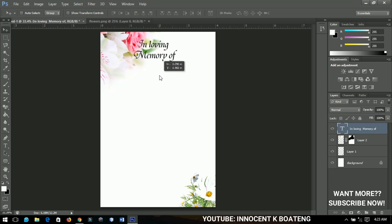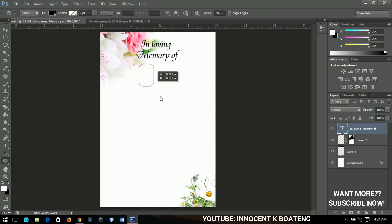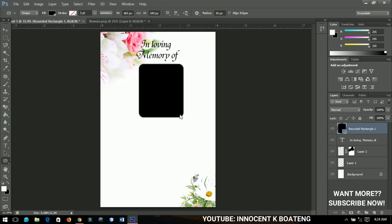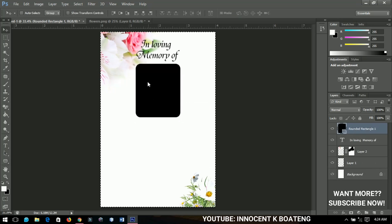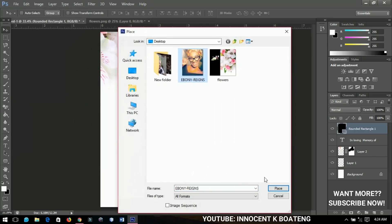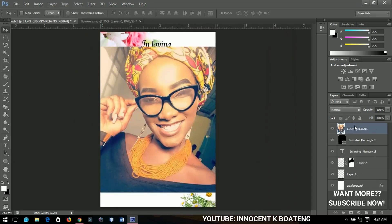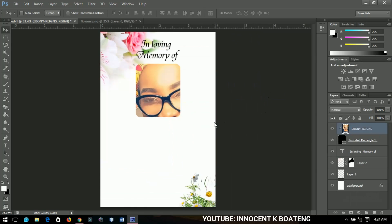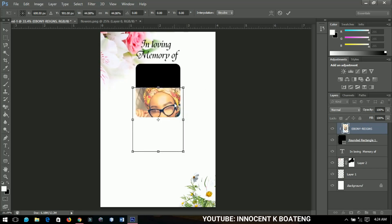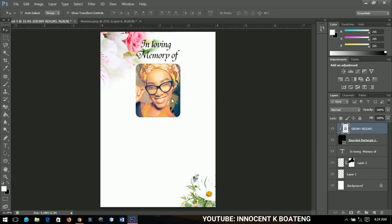Next I'll add a rounded rectangle — that's where I'll insert the picture. I'll position it in the middle, then go to File > Place and bring in a picture from my desktop. I'll right-click on it, rasterize the layer, and then create a clipping mask so the image fits within the rounded rectangle.